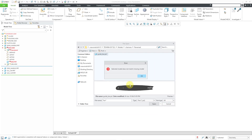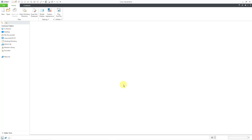All right, let's hop over to Creo Parametric 9.0 and see how it works there. Now in Creo Parametric 9.0, let's hit the open button.